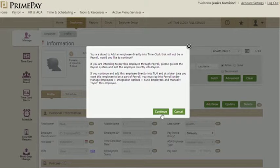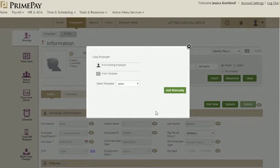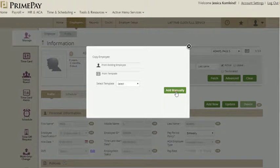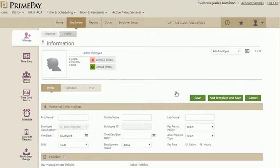At the end, we'll go over how to sync employees to add them to payroll. Choose whether you want to copy a current employee setup, or if you have a template, you can also select that. For this case, we're going to add the employee manually.